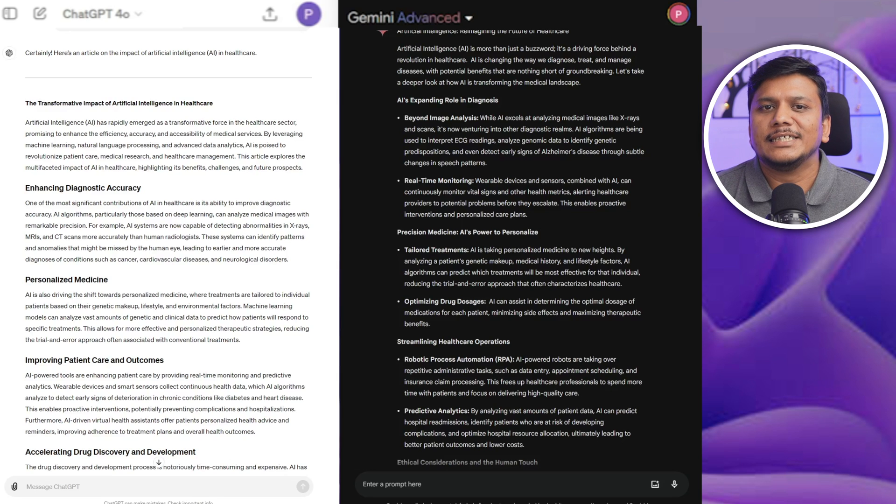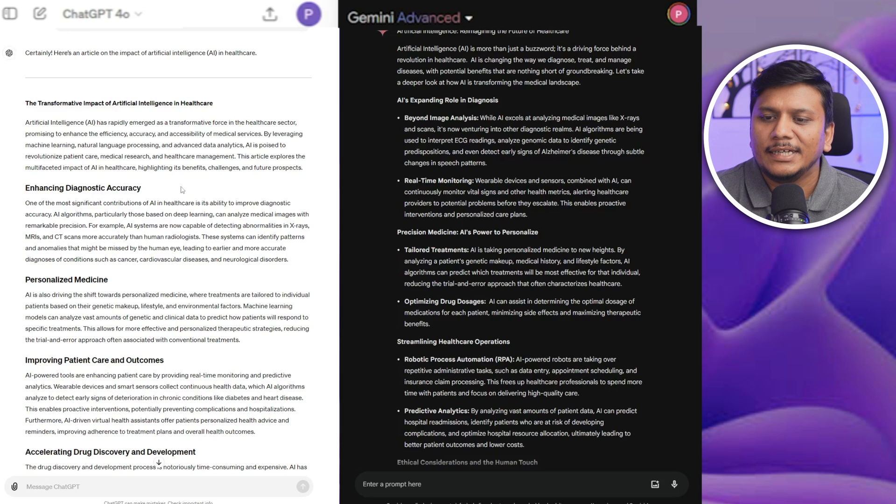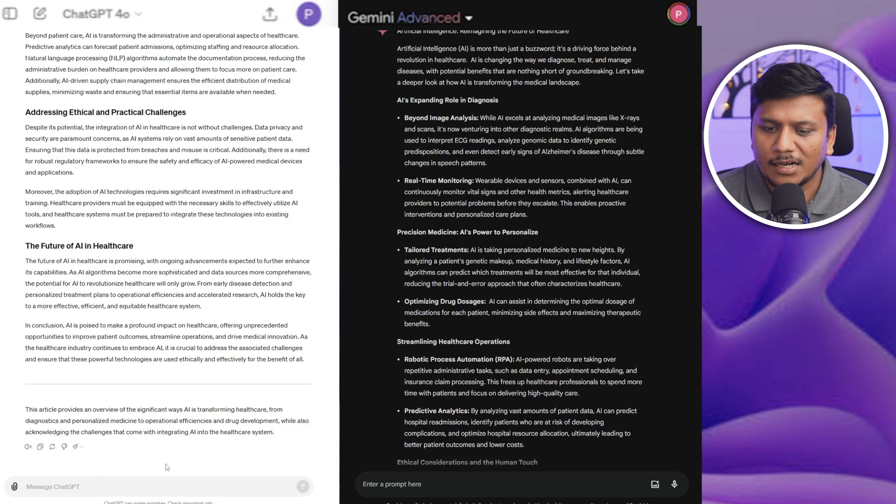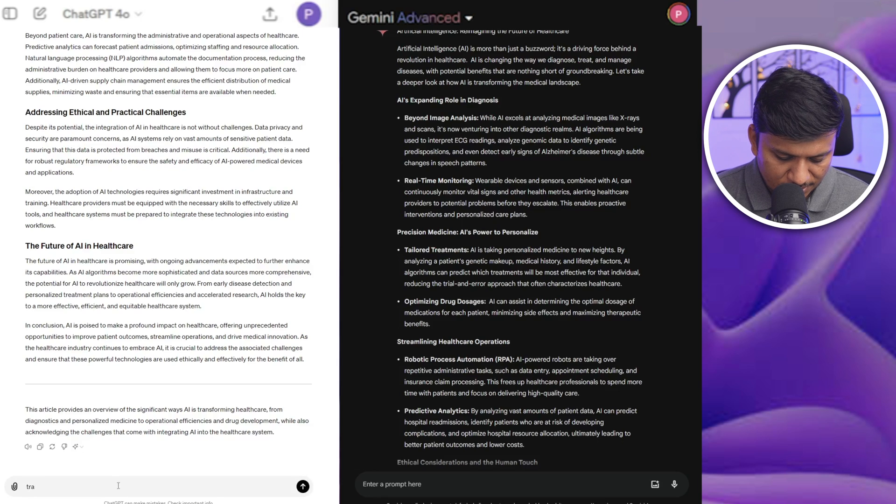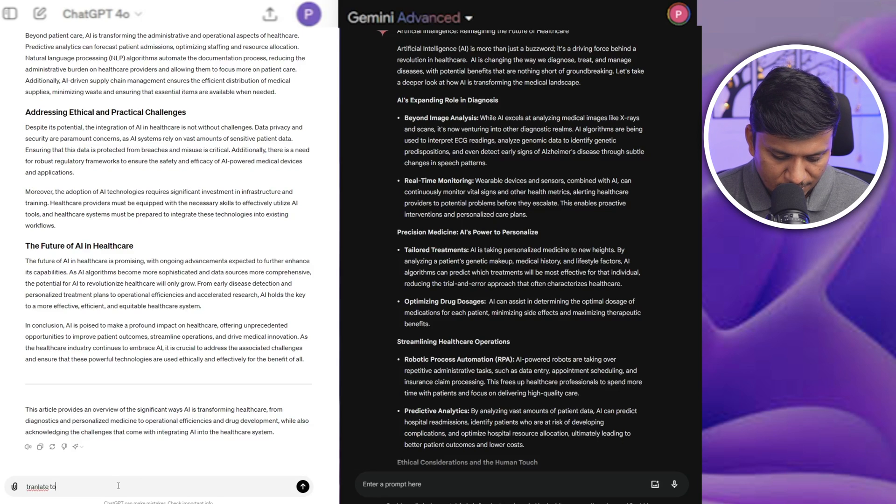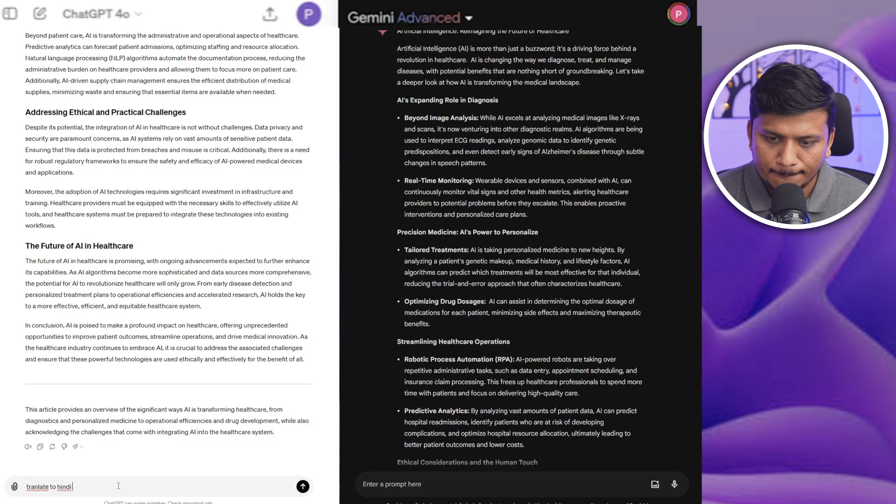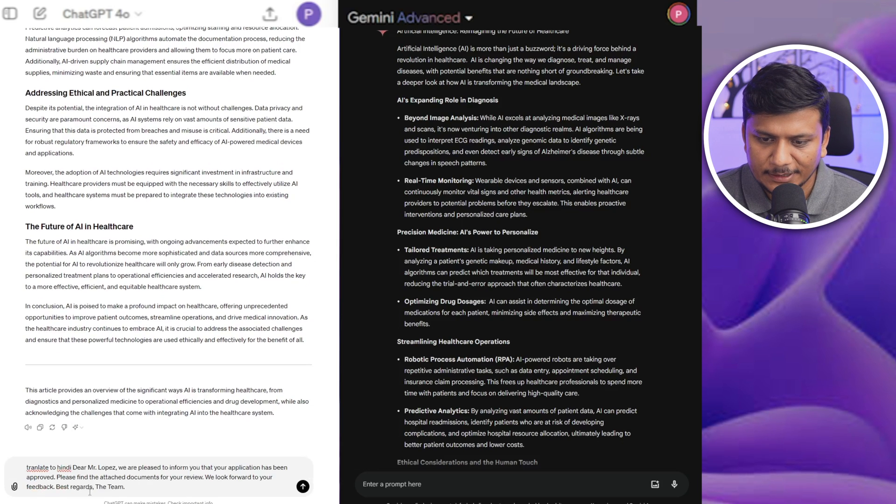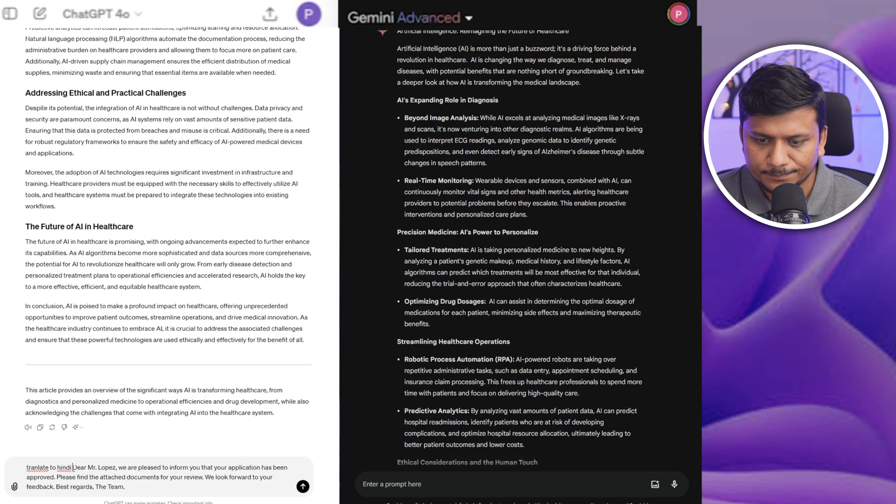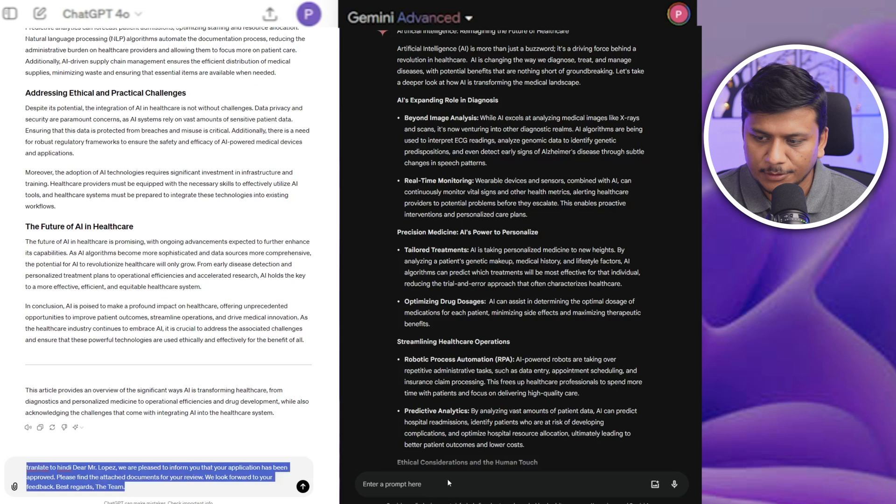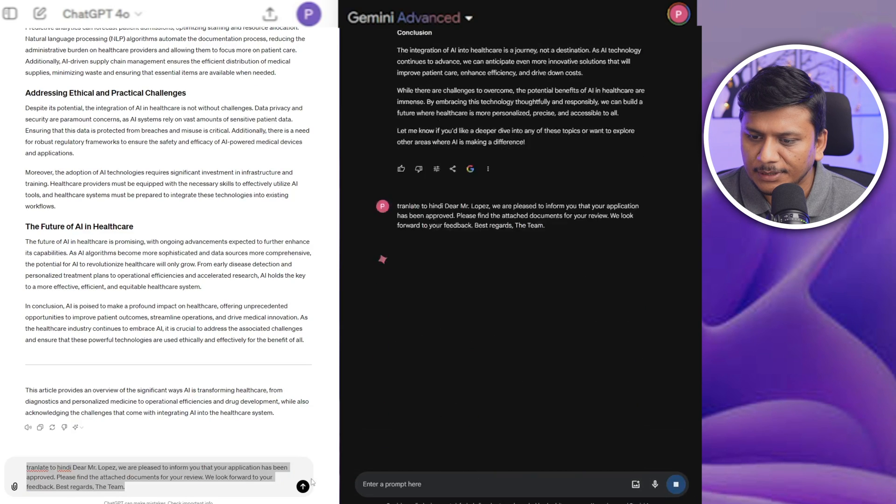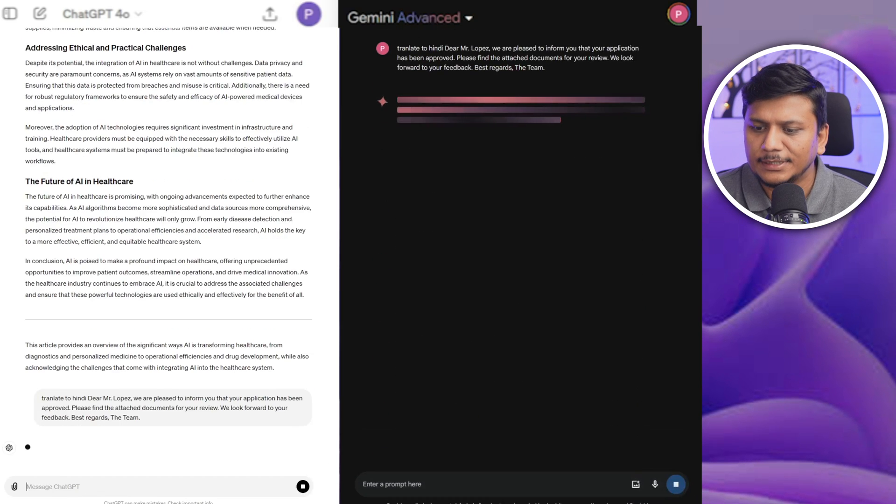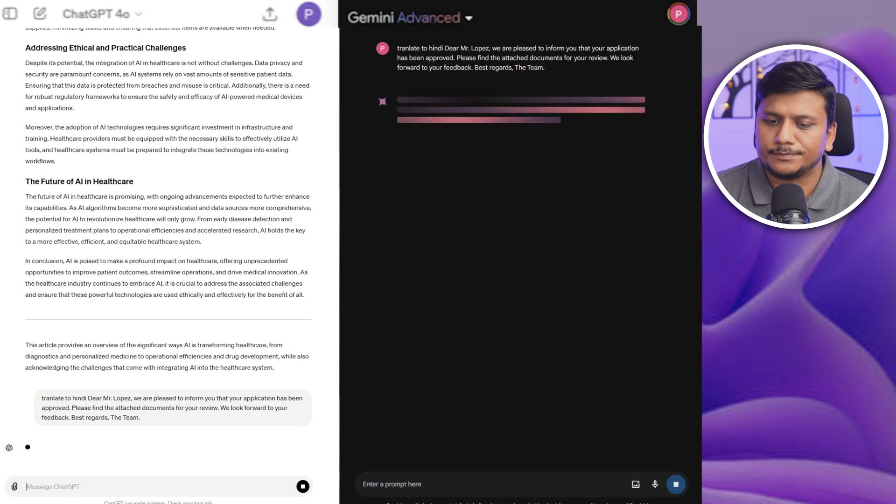Now I'm gonna give them a translation task and let's see how they come up with. So I'm gonna say translate to Hindi, okay, and then the following is the text, and I'm gonna give the same to Gemini as well. Let's have a look.